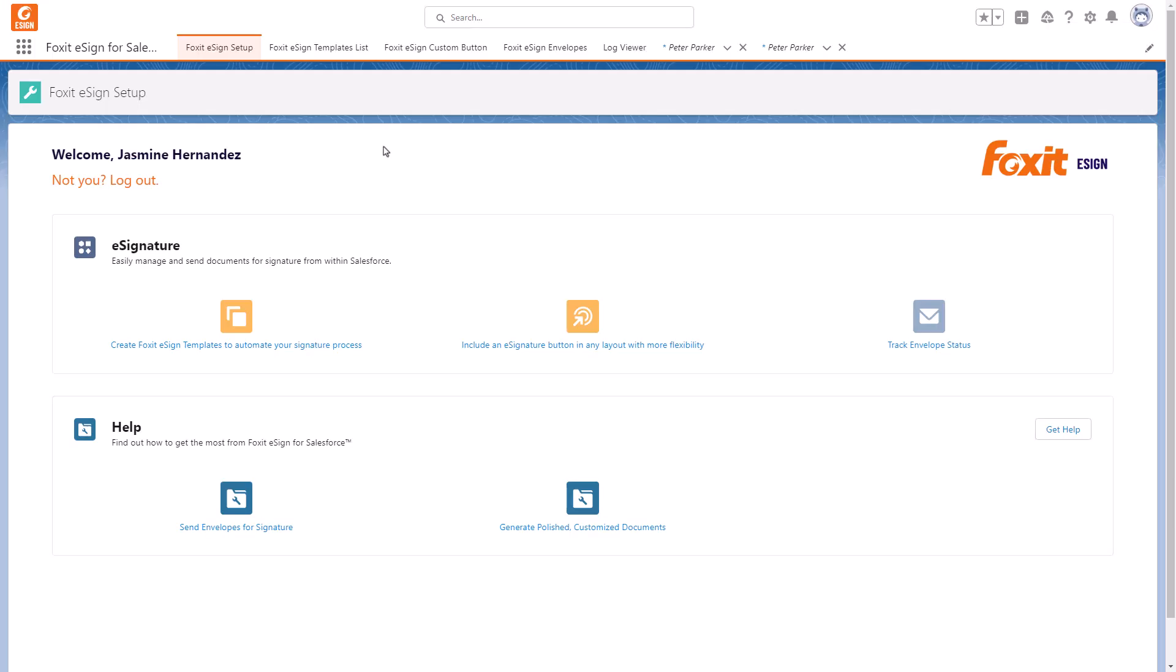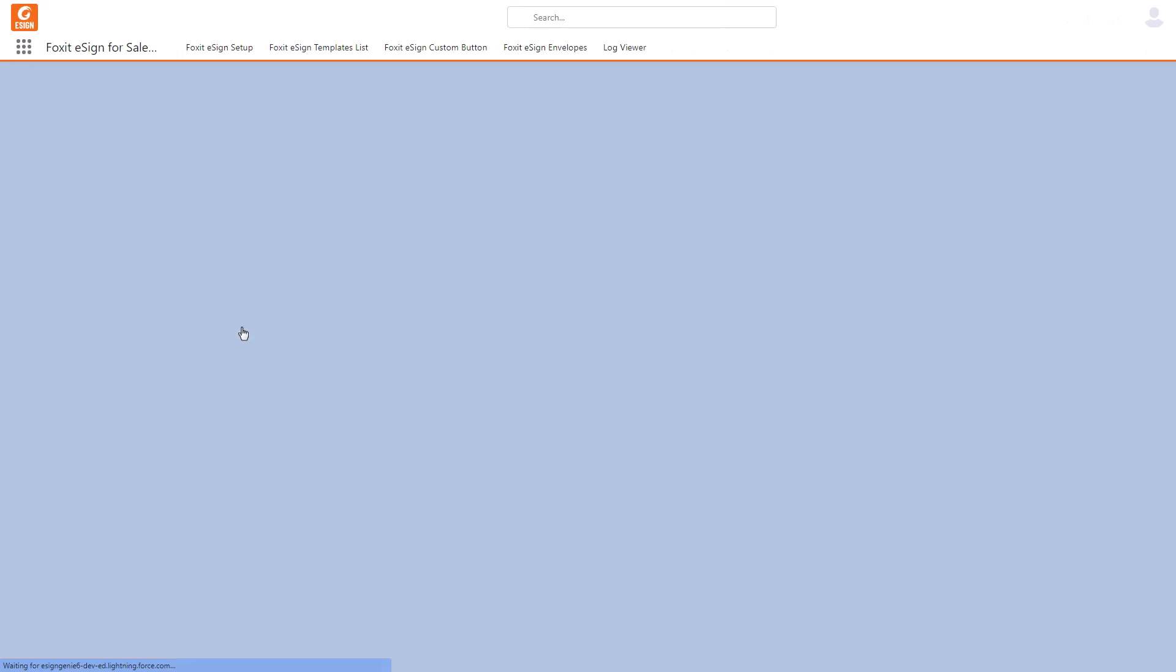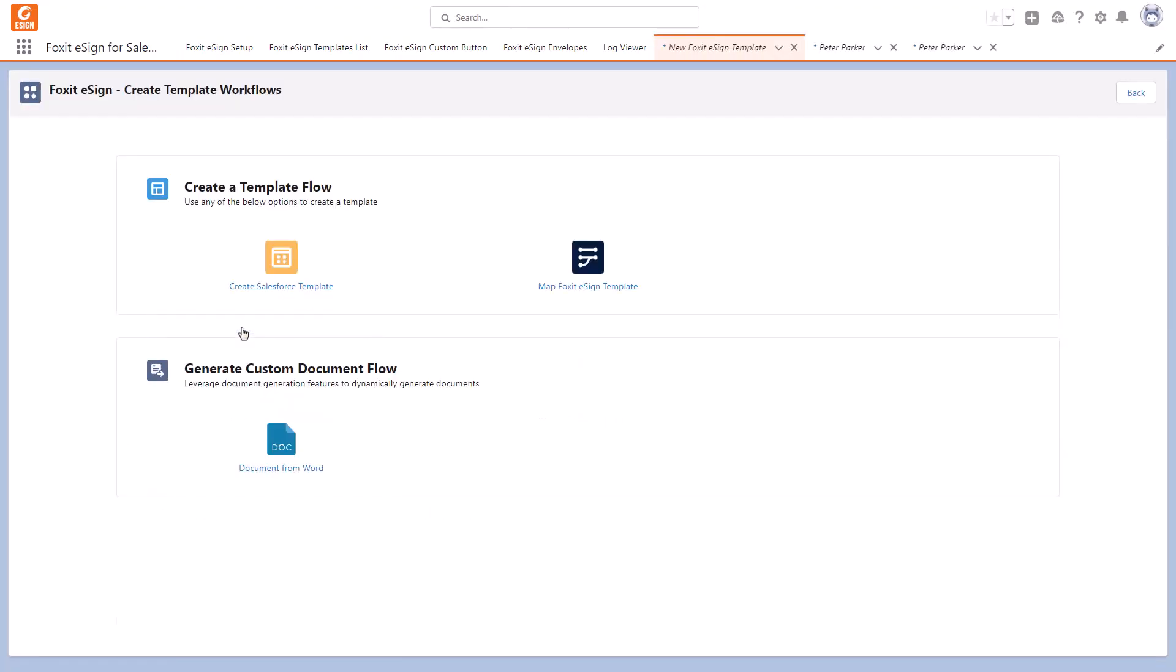On the Foxit eSign setup page, select Create Foxit eSign Templates to automate your signature process. Next, click on Document from Word.